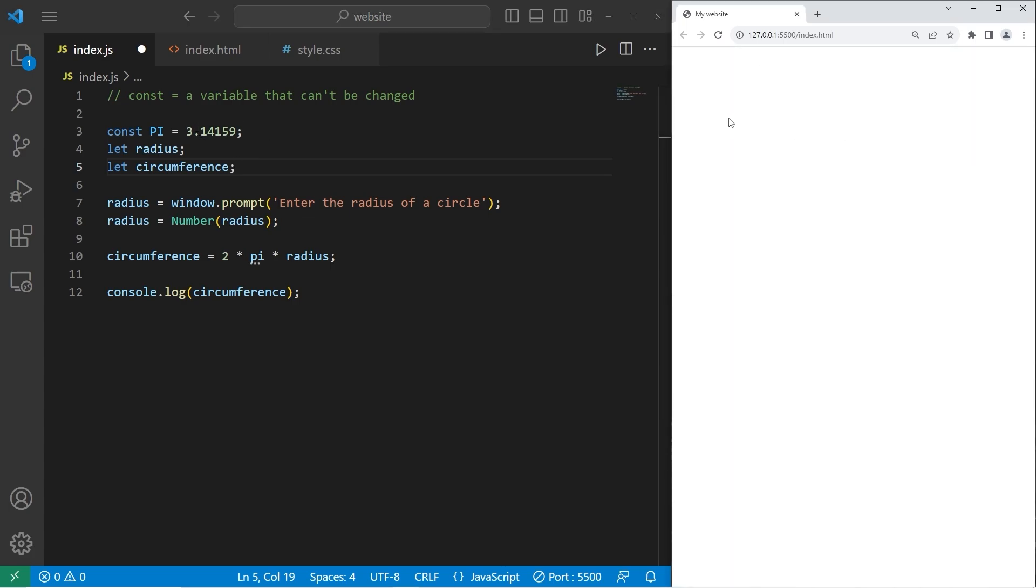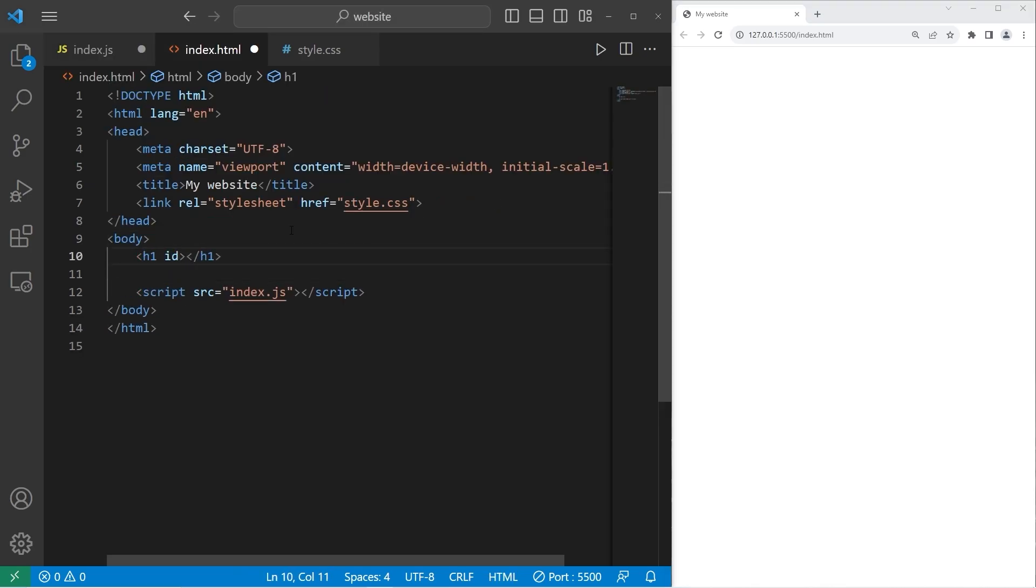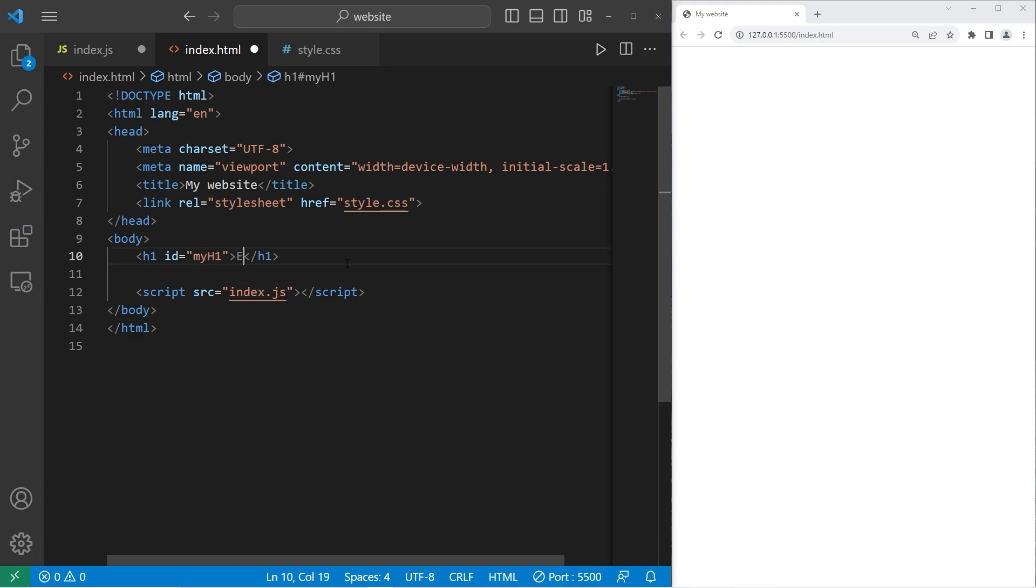What we'll do this time is within our webpage, we will accept some user input via a text box. We'll rewrite the same program. Let's create an h1 element. I will set the ID of the h1 element to be my h1. And the text will be enter the radius of a circle.